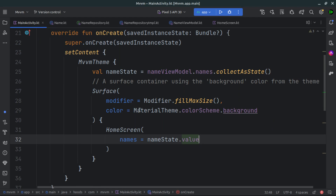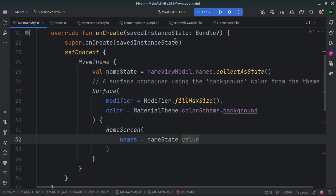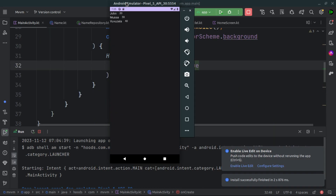Let's run the app inside our emulator and see the result. Our app launched successfully and you can see the names loaded: John, Musa, and Vuvuzela. Everything is working perfectly.